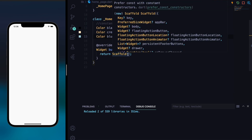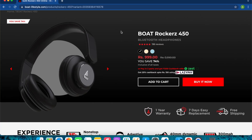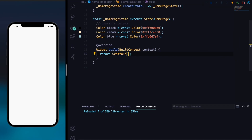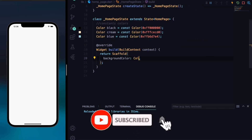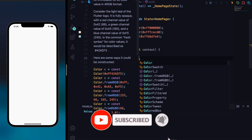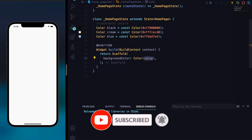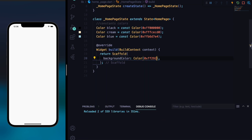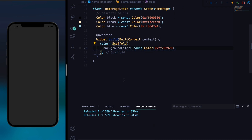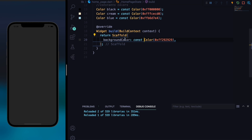Let's build the app. As you can see it has a black background, so we'll provide the Scaffold with a black background color. We'll provide the hex color 0xFF292929 and this will be a constant color. If I hit save, you can see this black background.